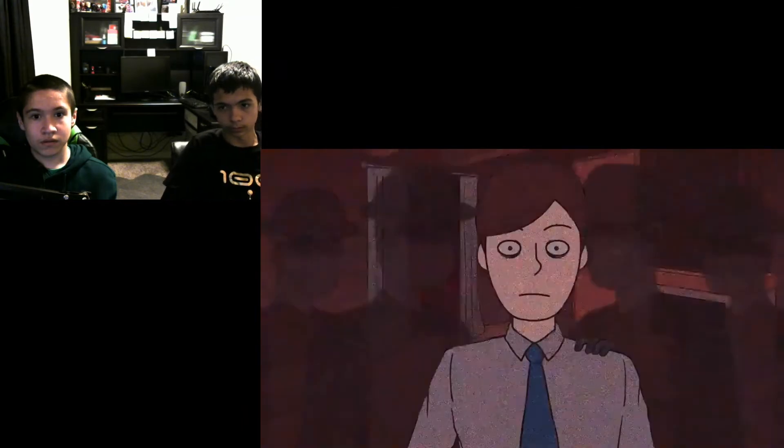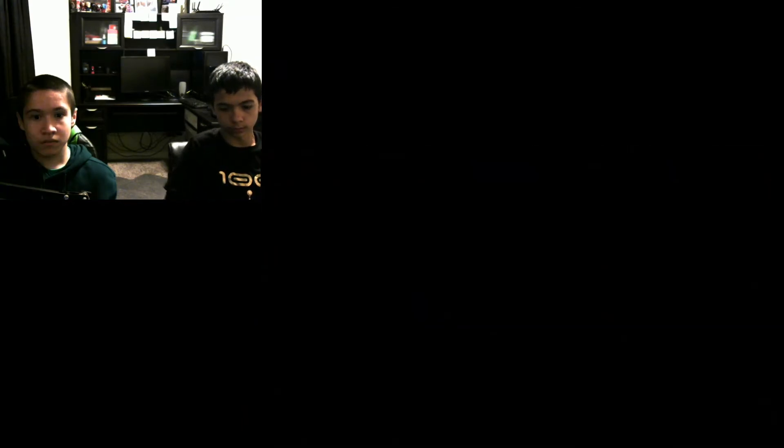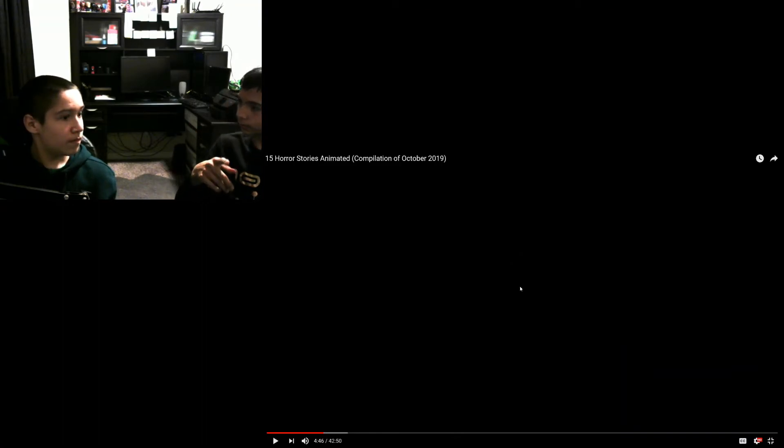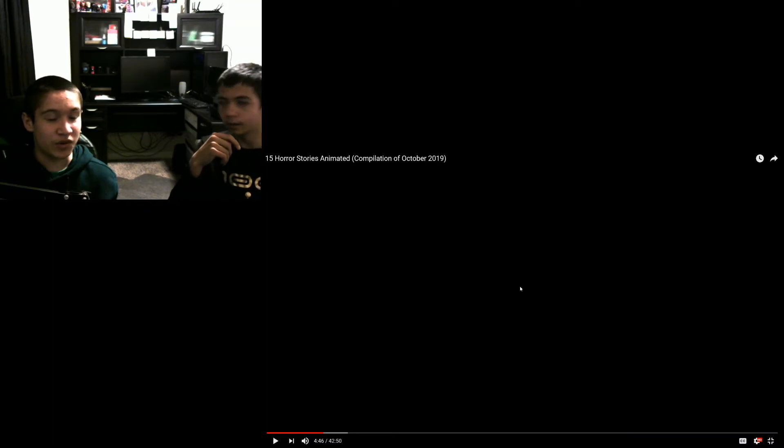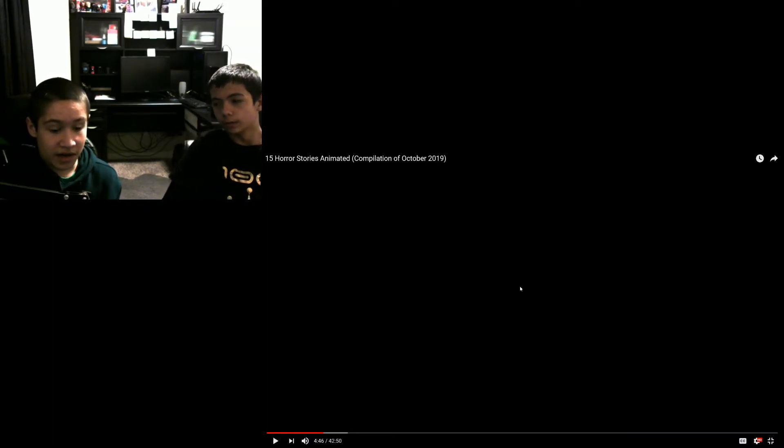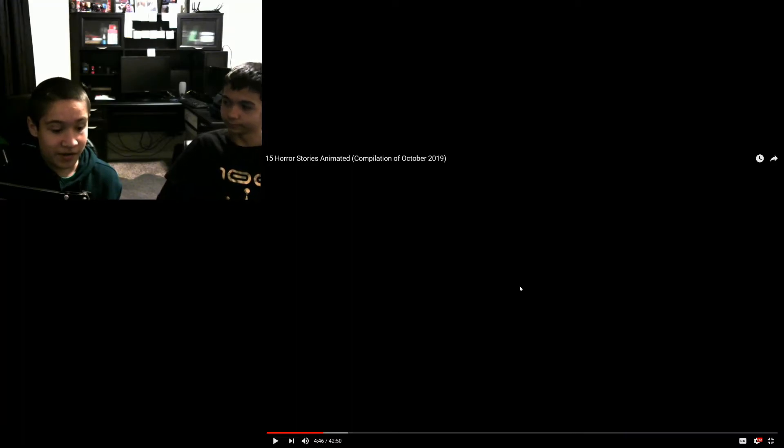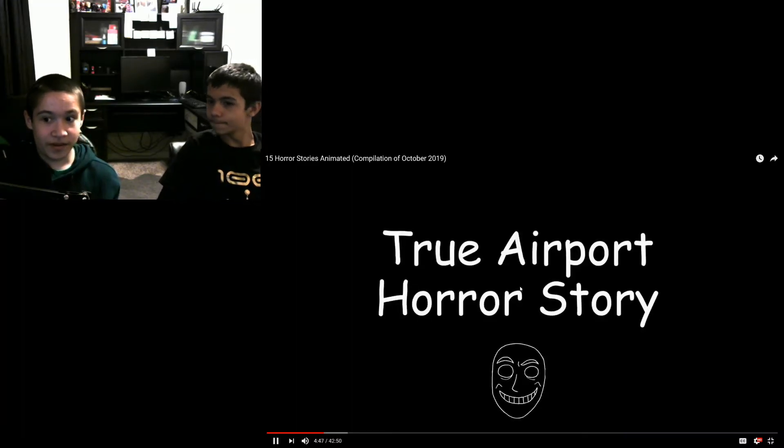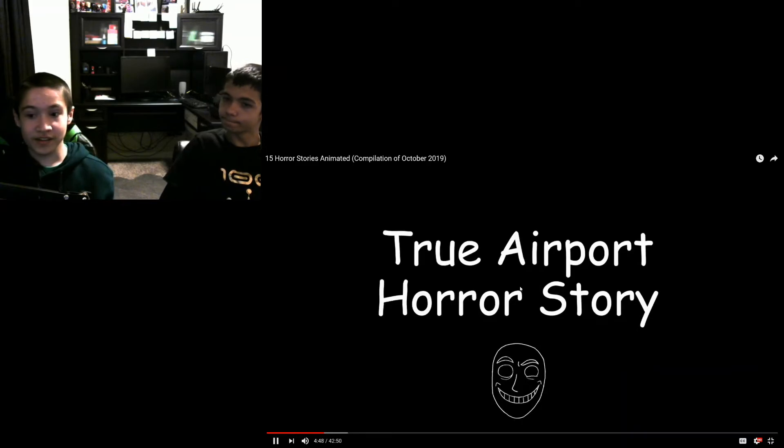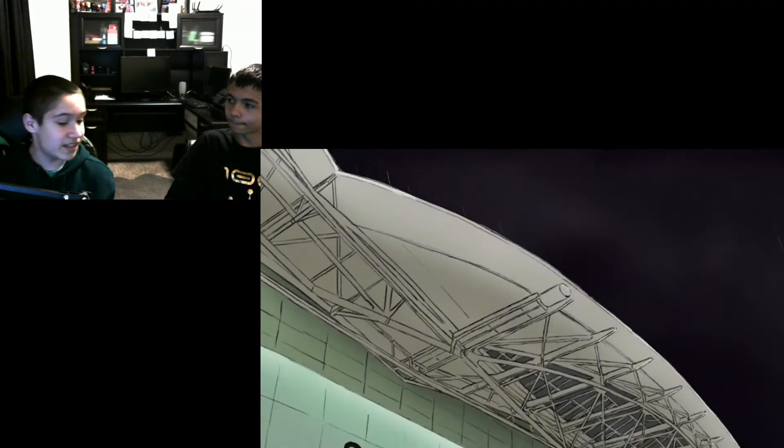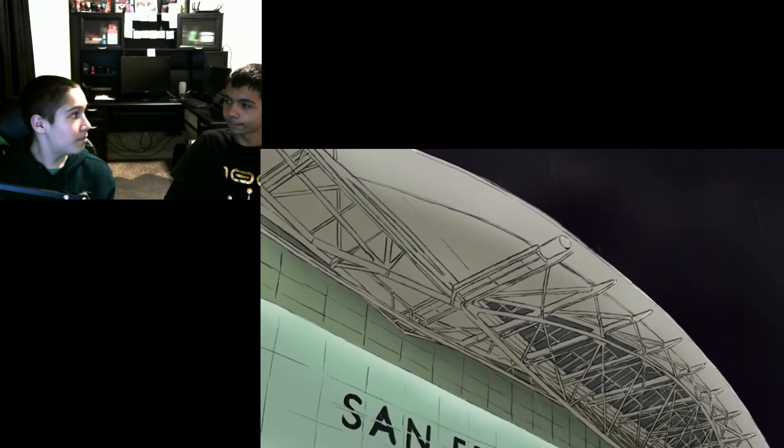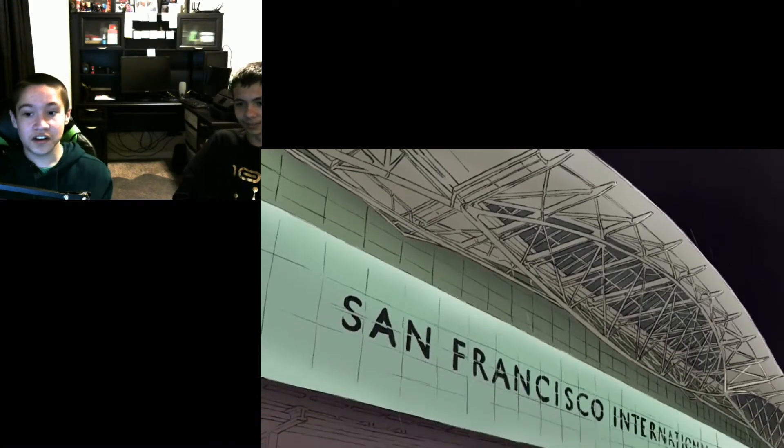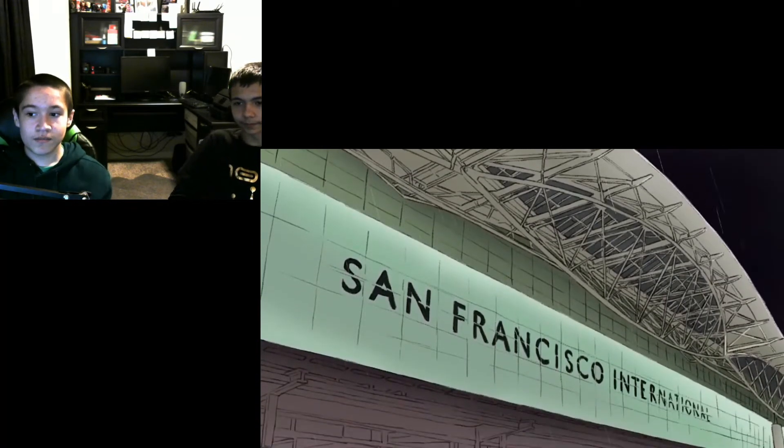Alright everybody, this is gonna be the last one right here. This one's gonna be the last and then we're done. Comment down below if you believe in ghosts or not. I do. I don't. You don't? I don't. Because if I literally see a ghost or any ghost paranormal...